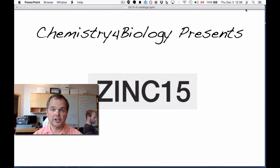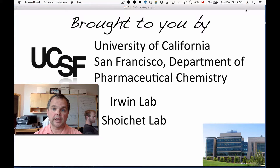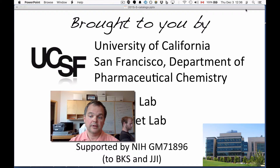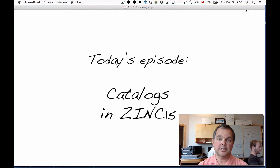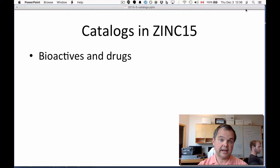Hi, this is the Chemistry for Biology channel. I'm John Irwin. We're talking about Zinc-15, the new version of Zinc. This work is brought to you by the University of California, San Francisco, Department of Pharmaceutical Chemistry, the Irwin Lab and the Scheuket Lab, and is supported by the National Institutes of Health. Today's episode is Catalogues in Zinc — we're going to talk about the different kinds of catalogues that have been loaded into Zinc and how they affect the database.